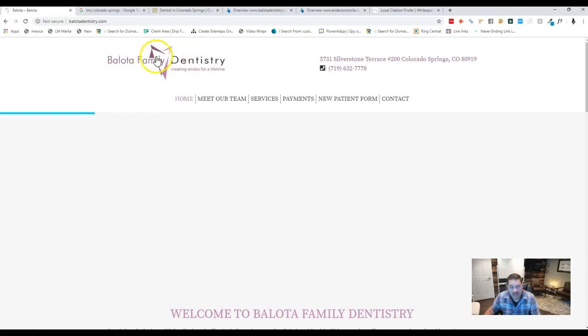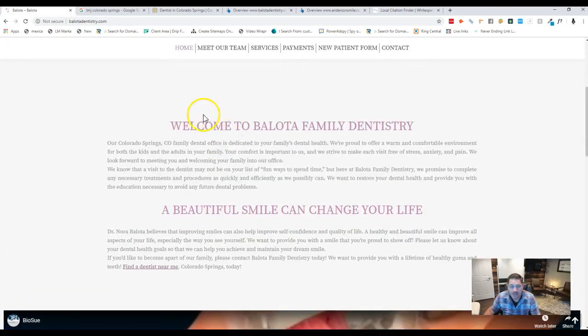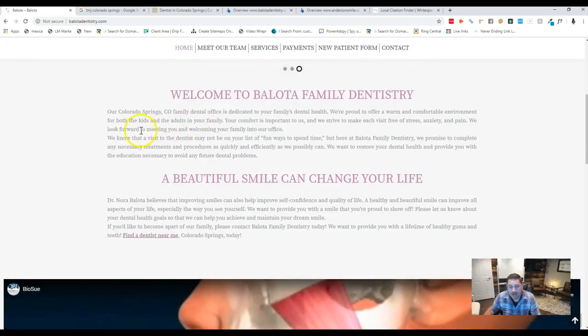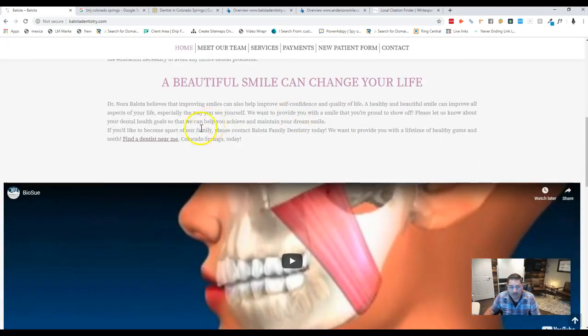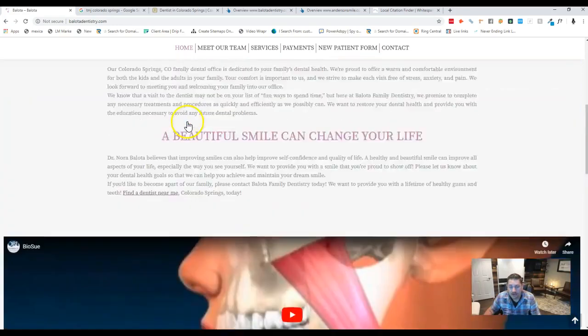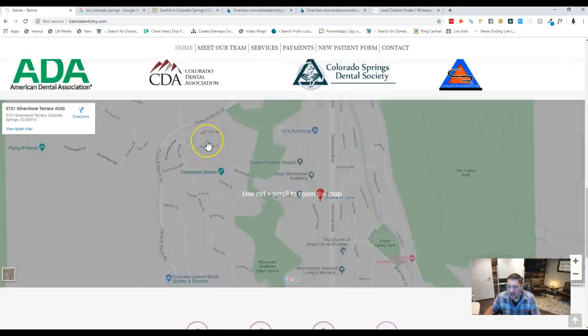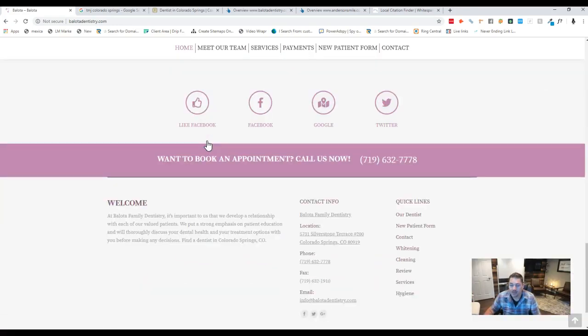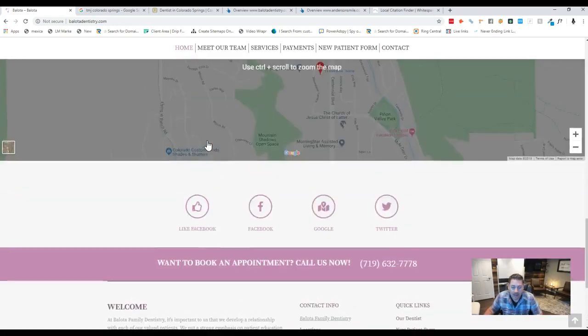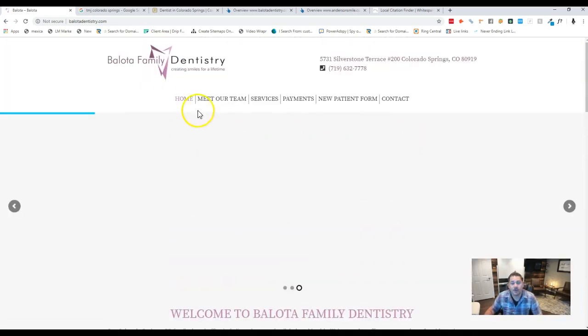What Google likes to see is about 1,000 to 1,500 words on your front page. We can see that you only have about 250 to 300 words on your front page. Why it's important to have content on your front page, John, is that Google doesn't listen to videos.